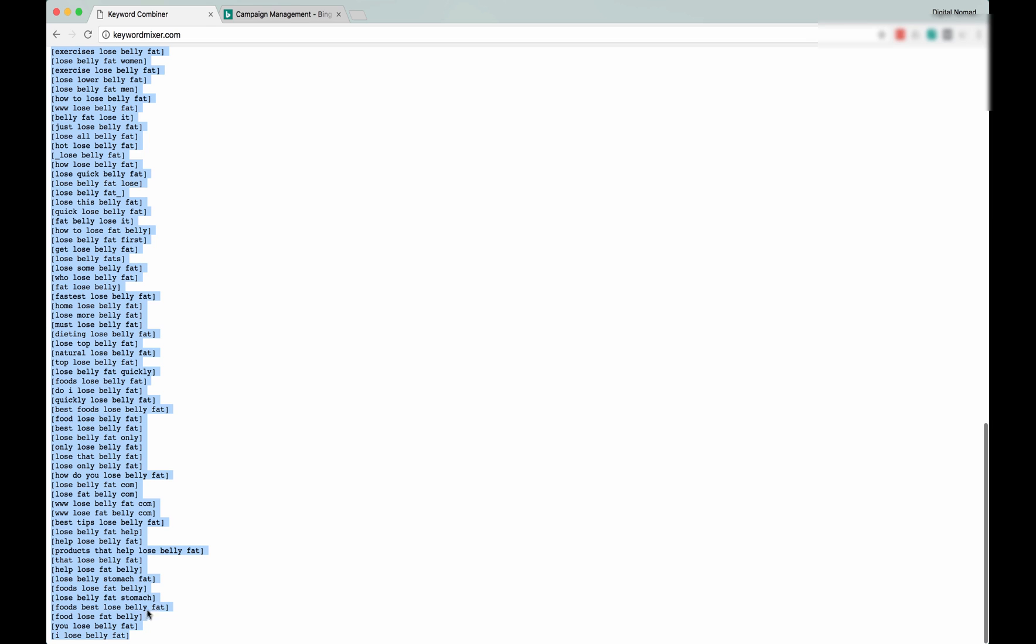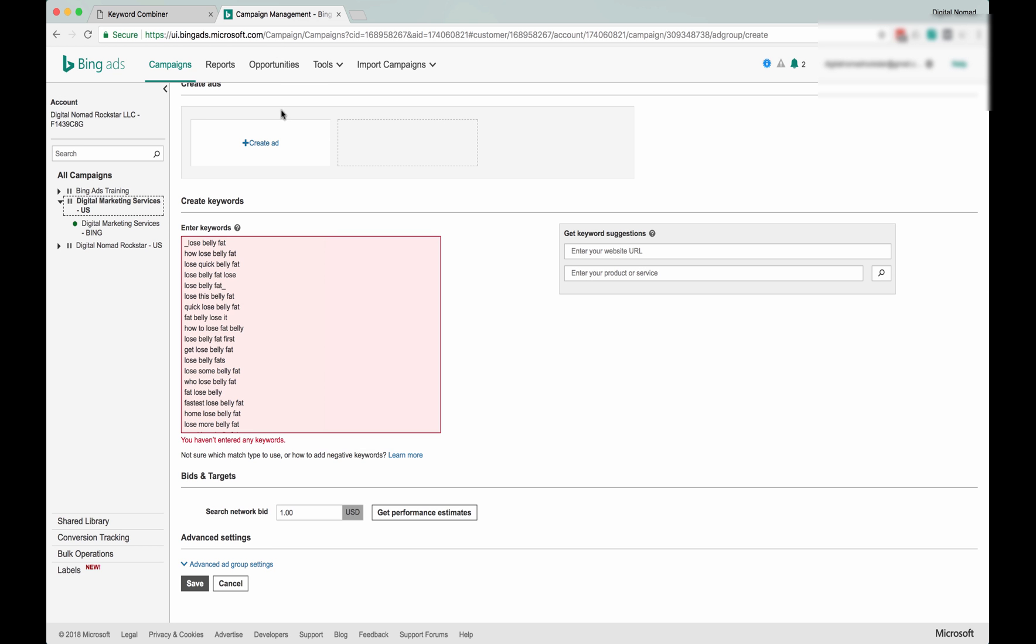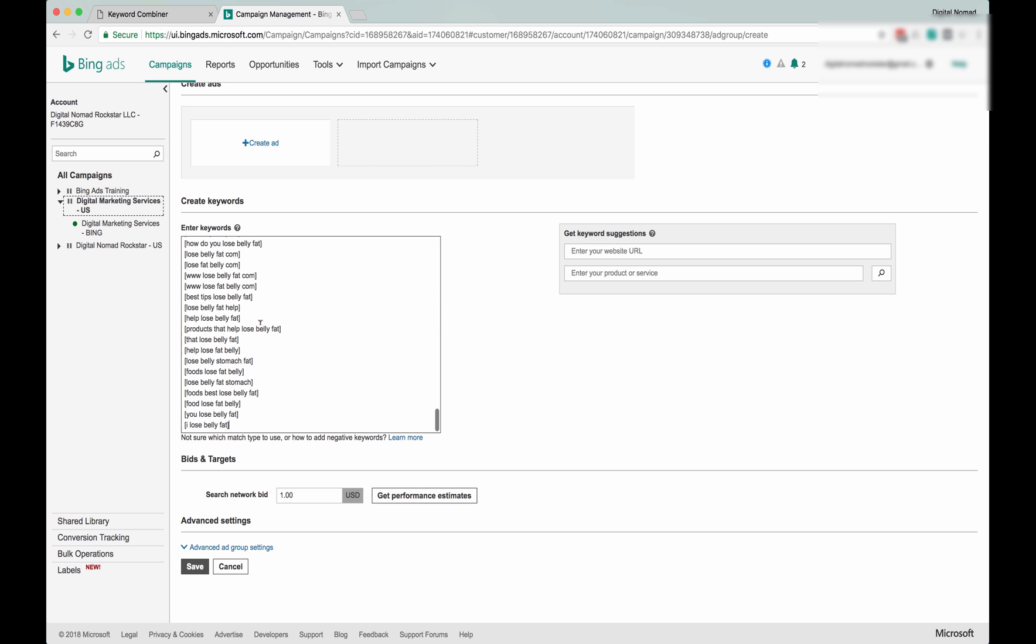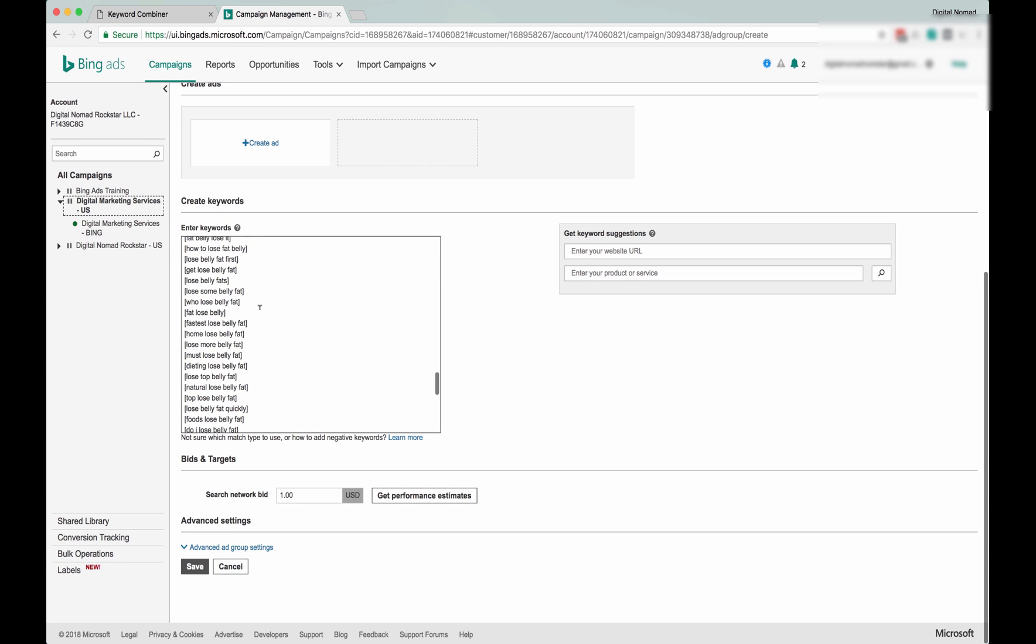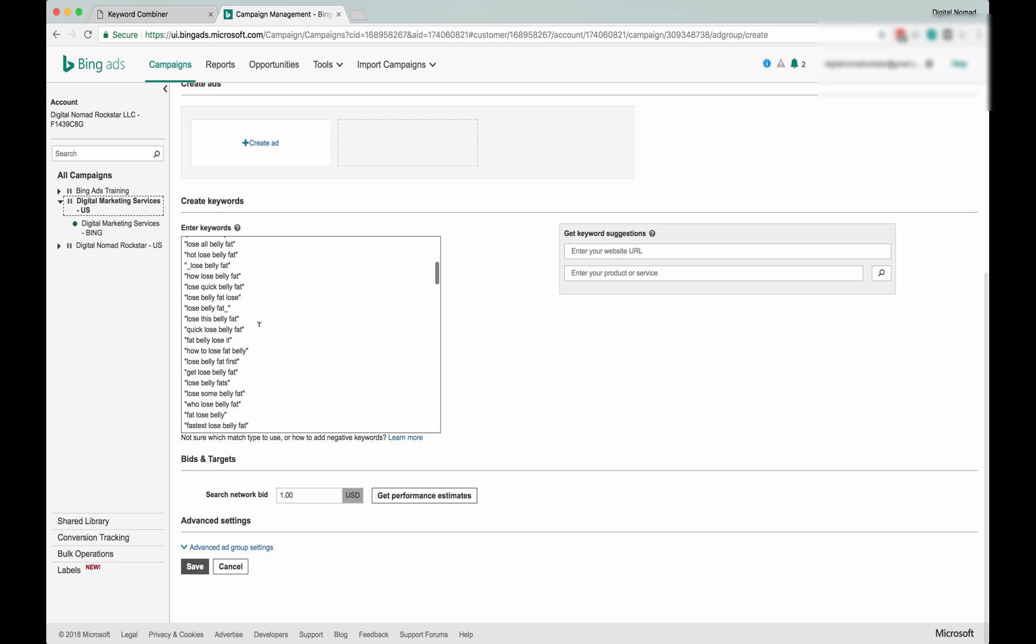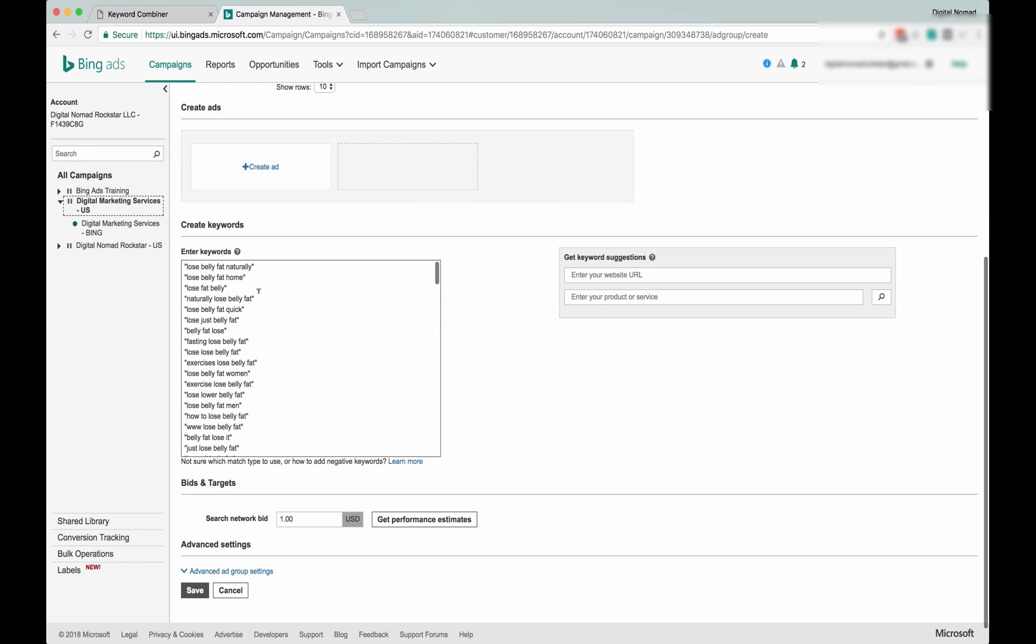So now you can see all the phrase matches are at the top with the quotes around them, so this would show for lose belly fat naturally book, lose belly fat naturally teacher, lose belly fat naturally while I'm at home.